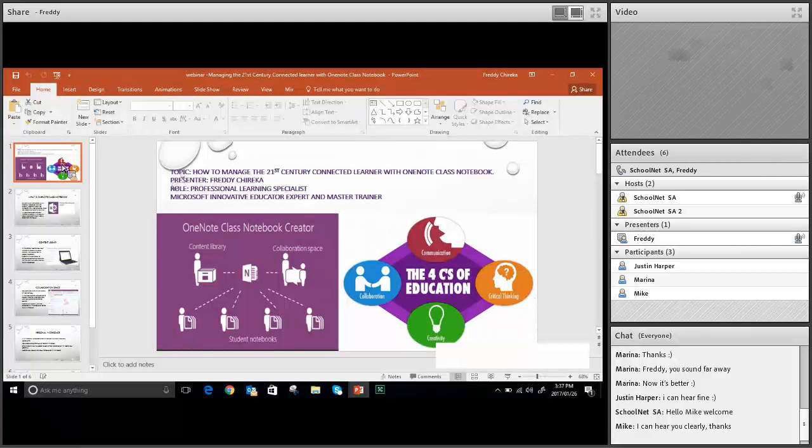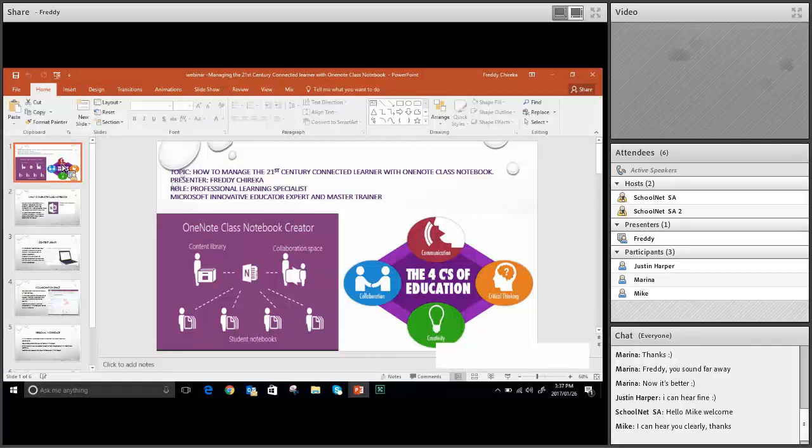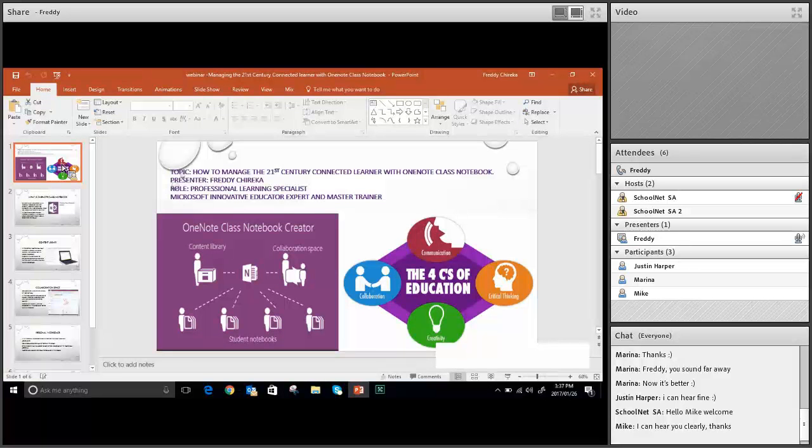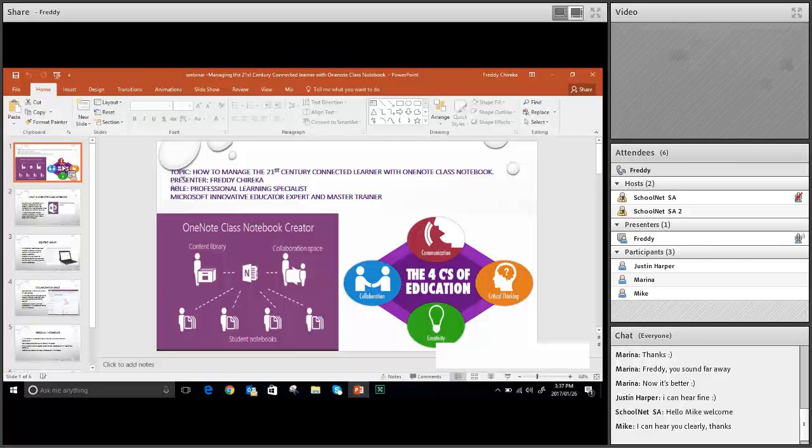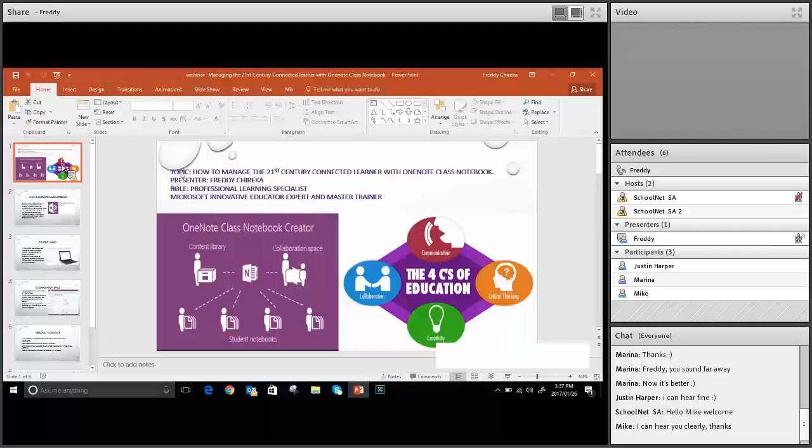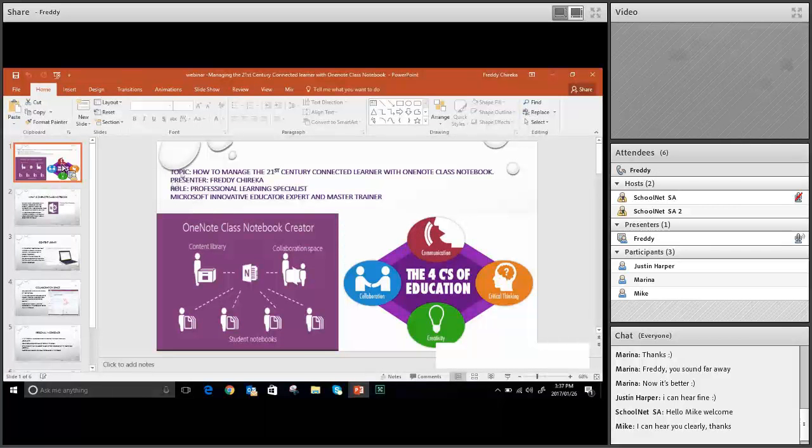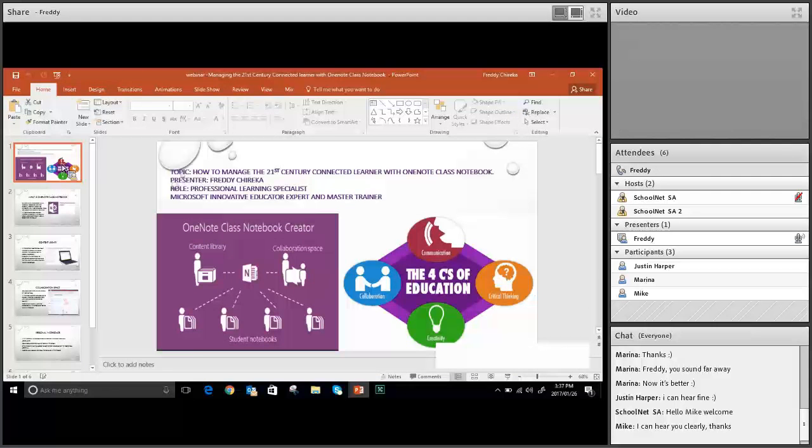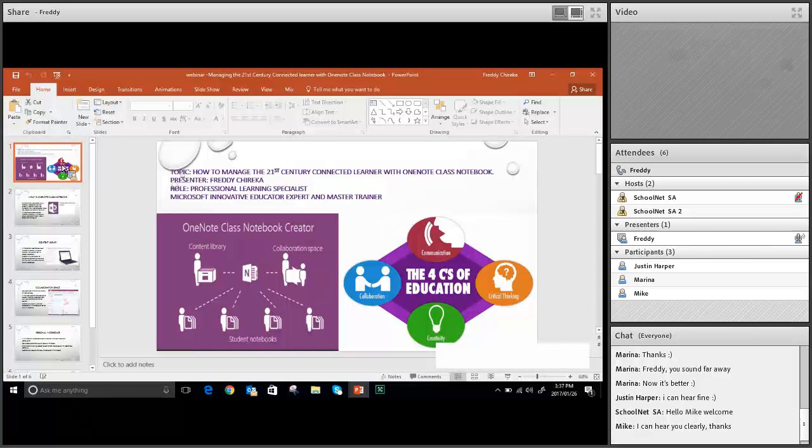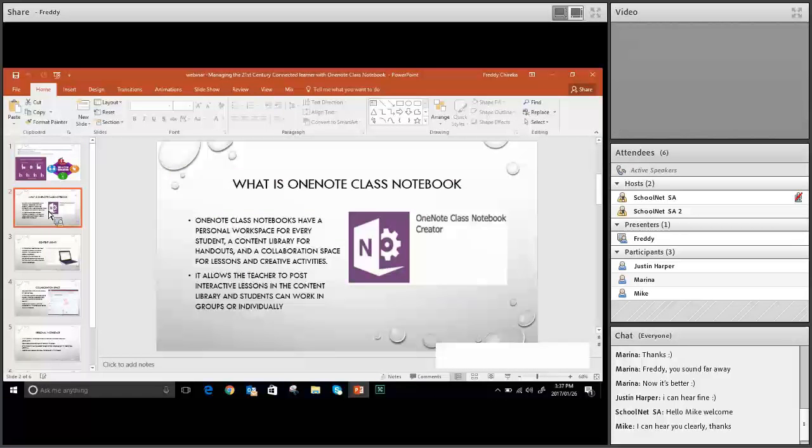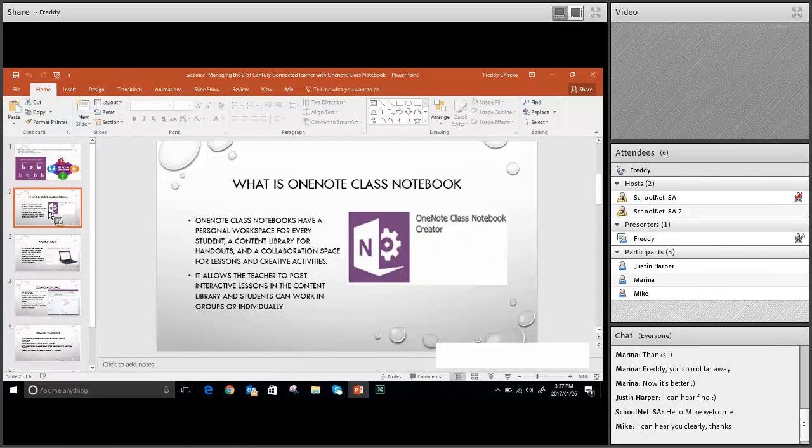Thank you. Good afternoon, everyone. Welcome to this webinar where we are going to be talking about how to manage the 21st century learner with the OneNote Class Notebook. As Fiona has just said, this is a tool that you'll be able to use if your school is on Office 365. And it's quite simple.